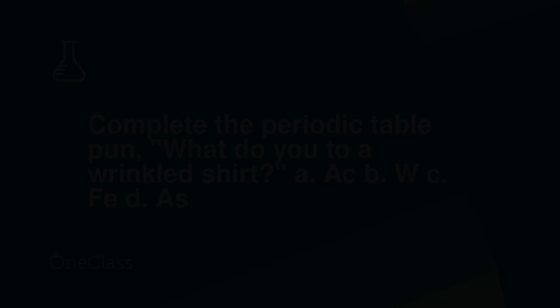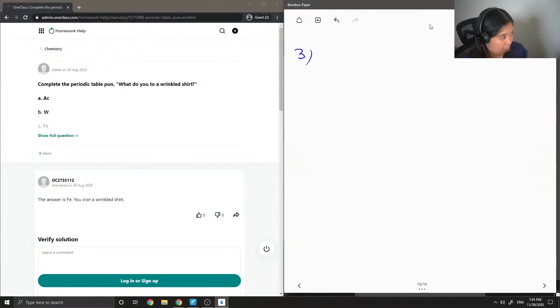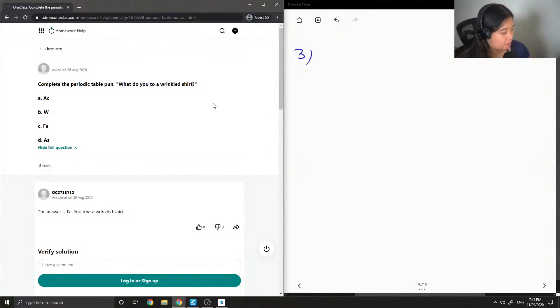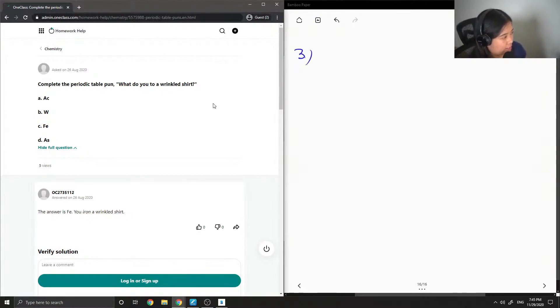Question 3 asks: complete the periodic table pun — what do you blank to a wrinkled shirt? The options are: A, actinium; B, tungsten; C, iron; and D, arsenic.